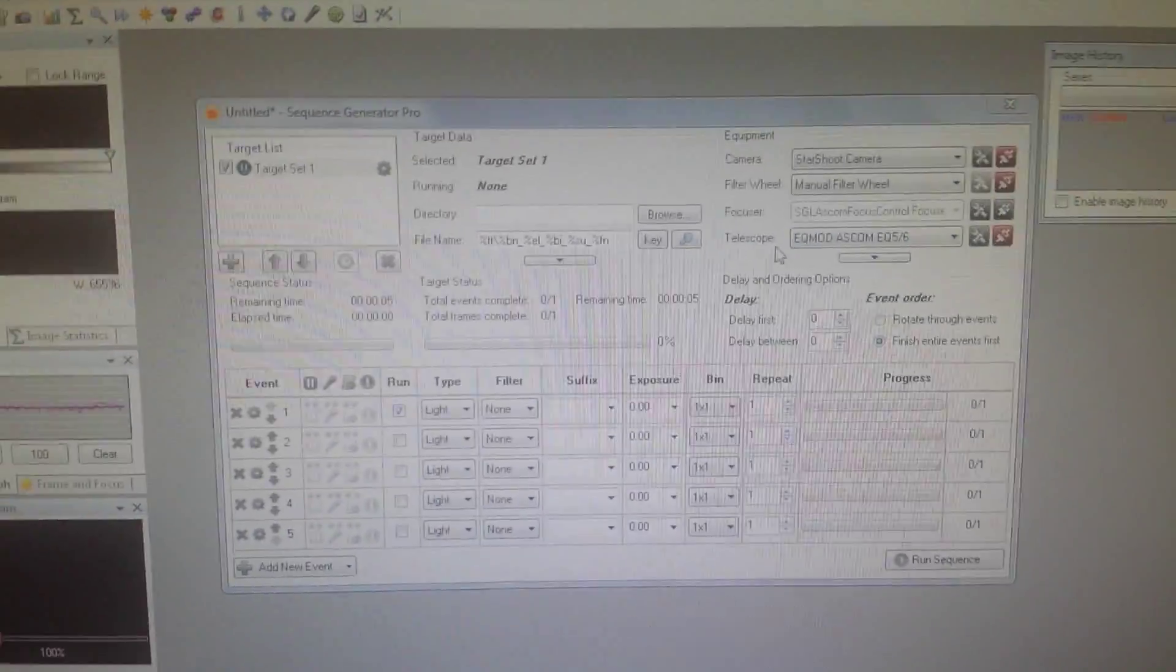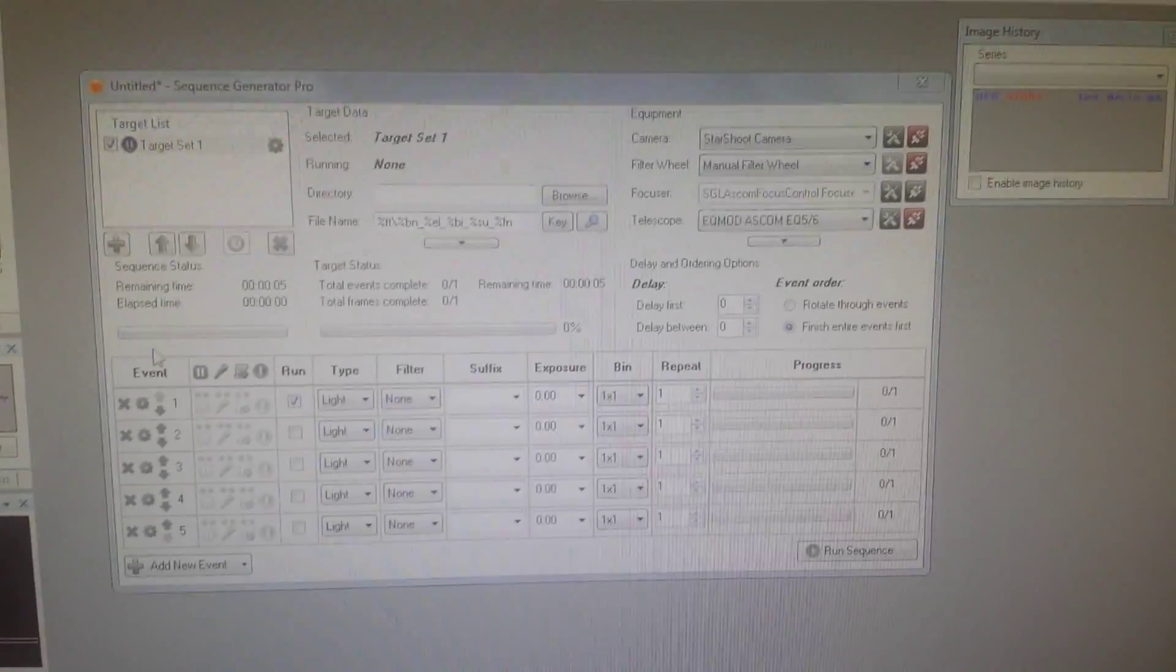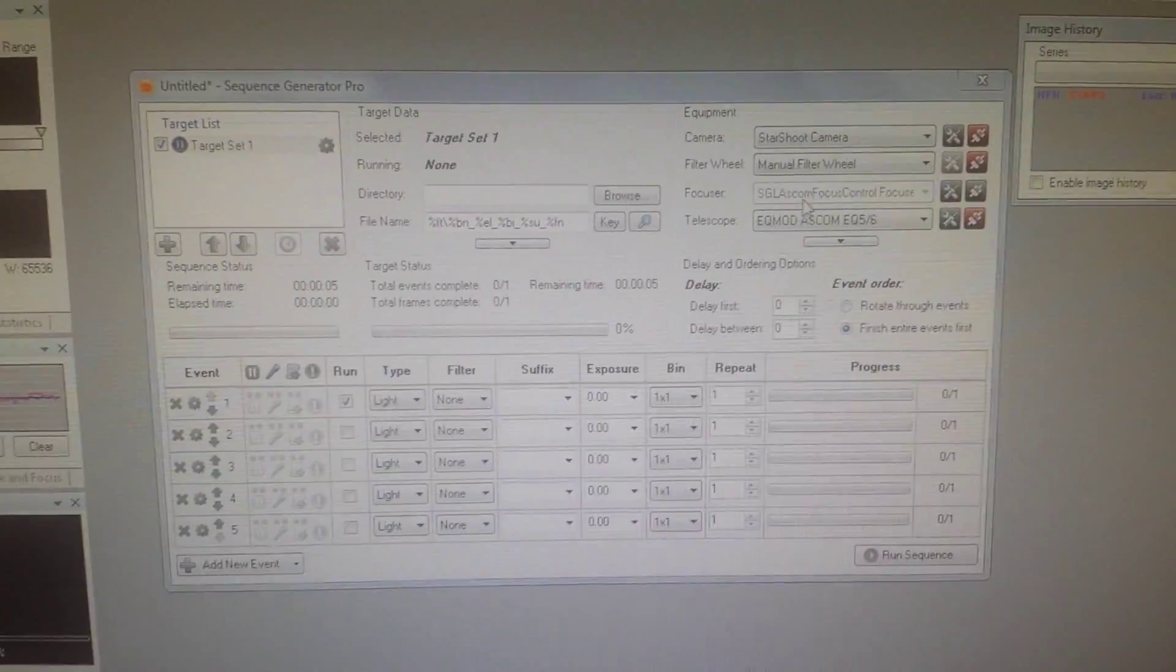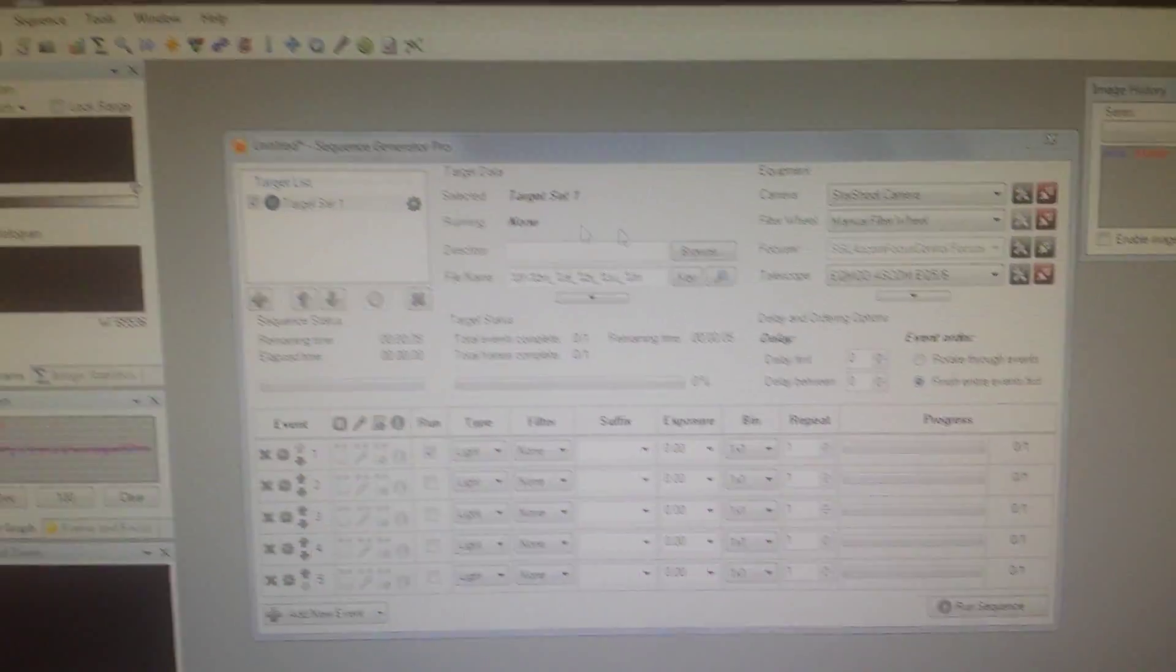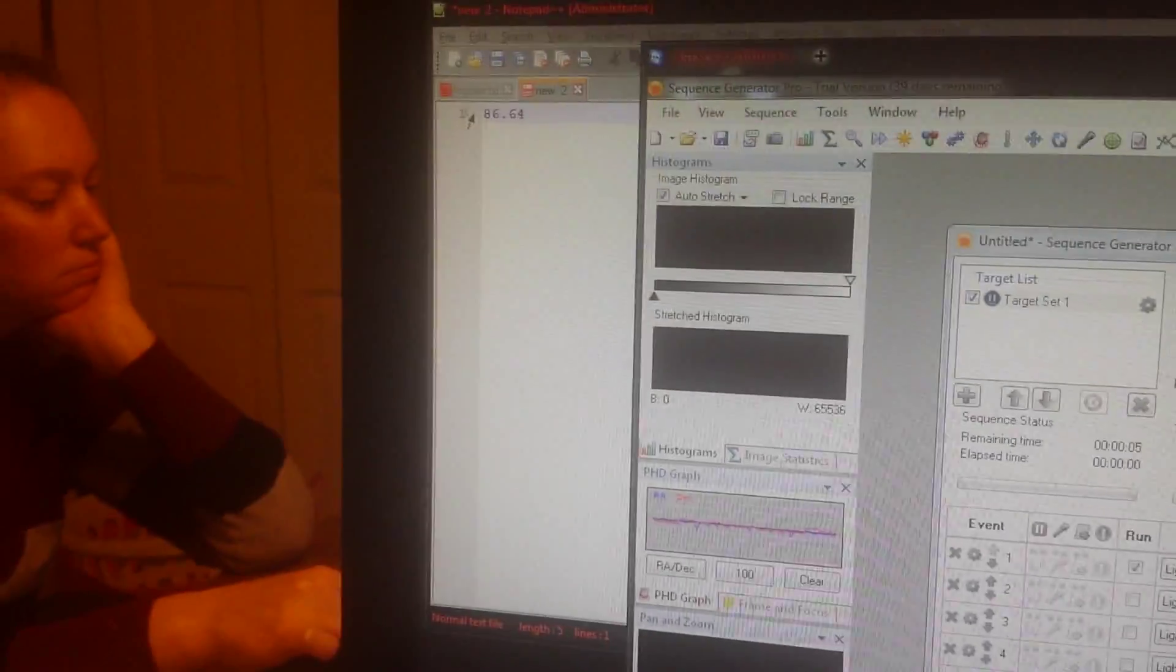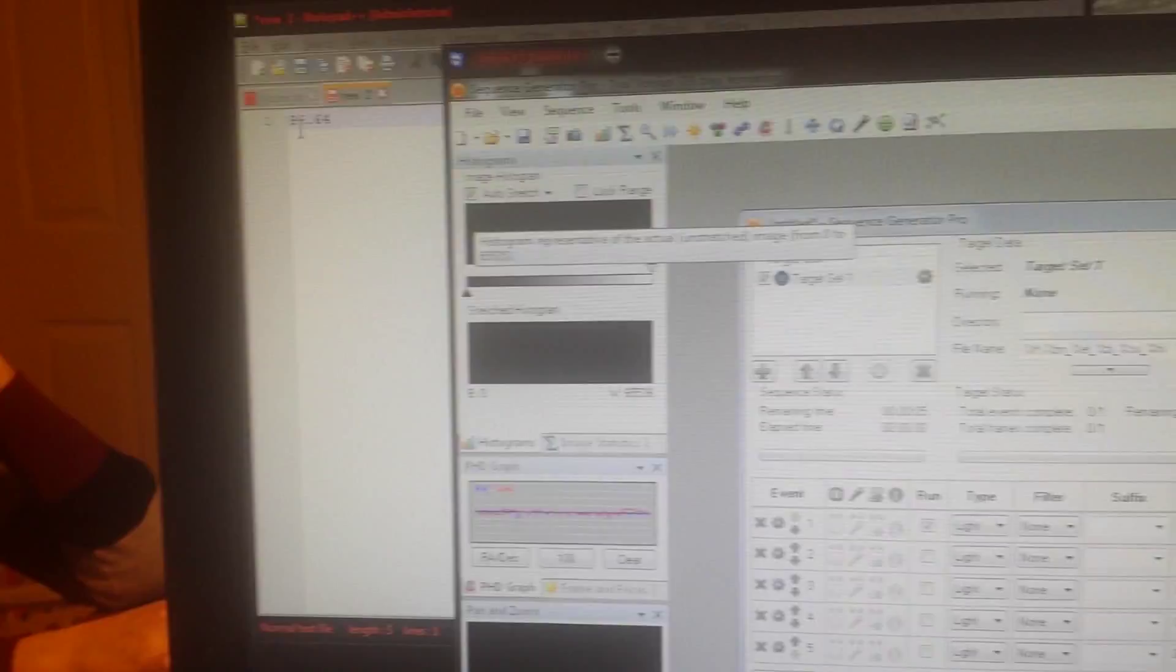And we come over here to our SGP software and we see we're connected to the SGL ASCOM focuser. I've calculated 86 steps per millimeter.